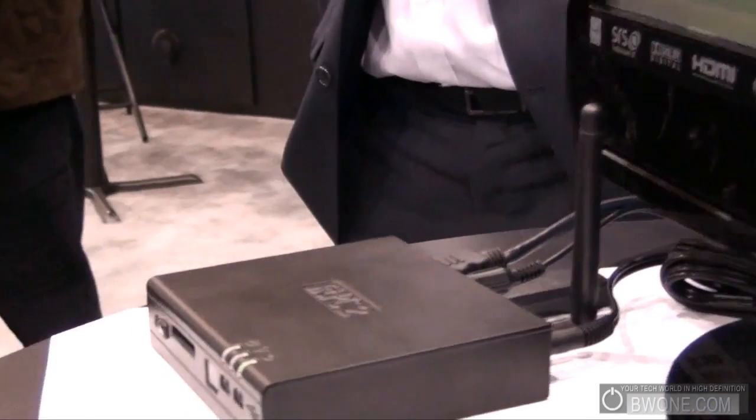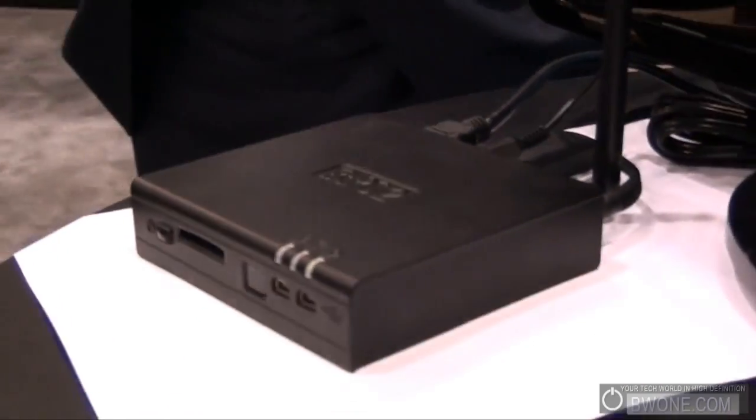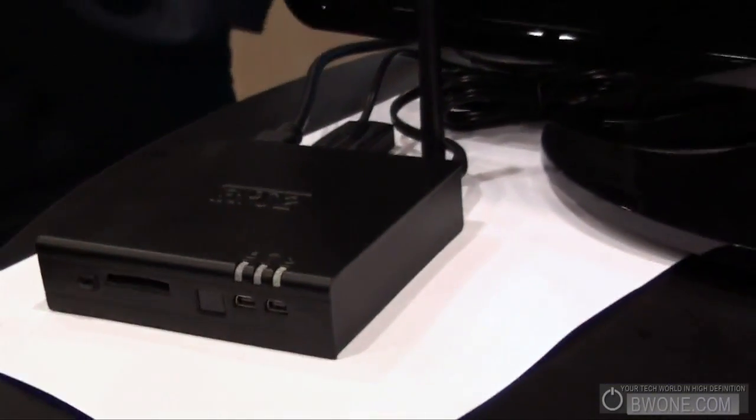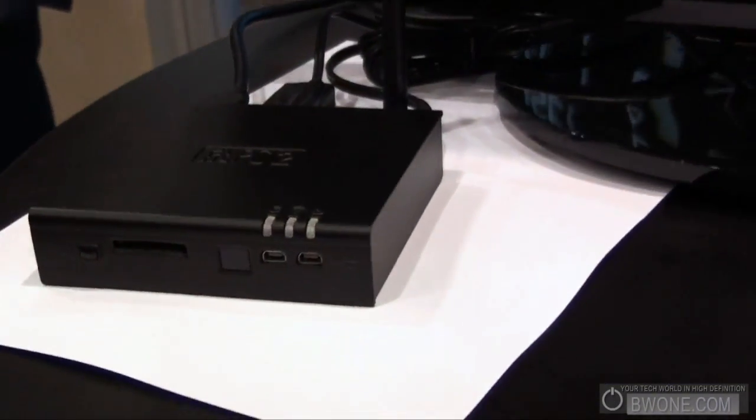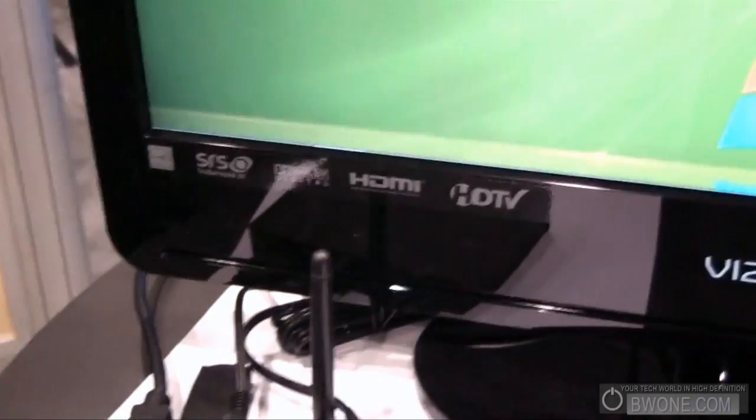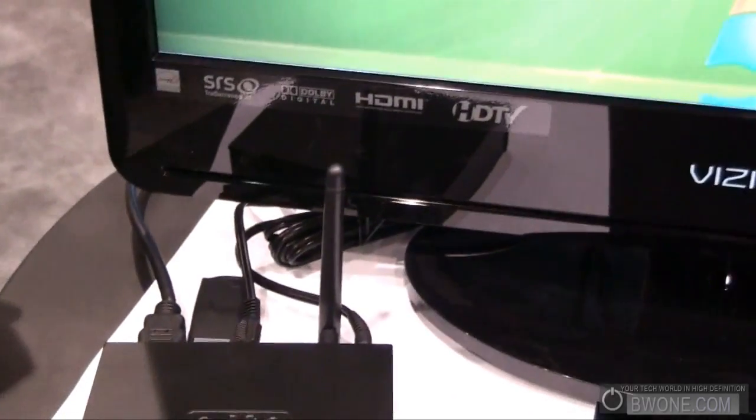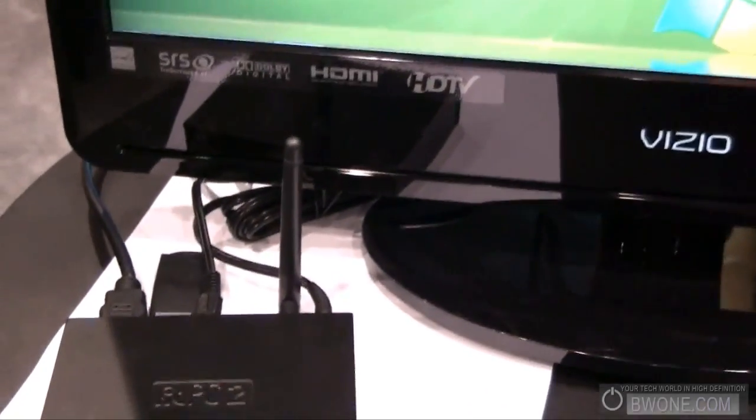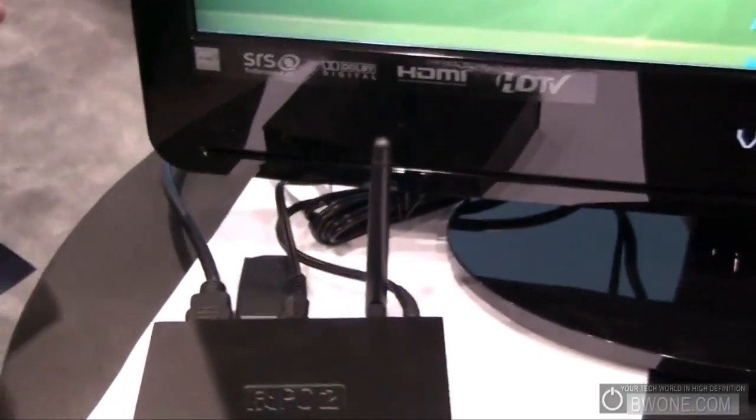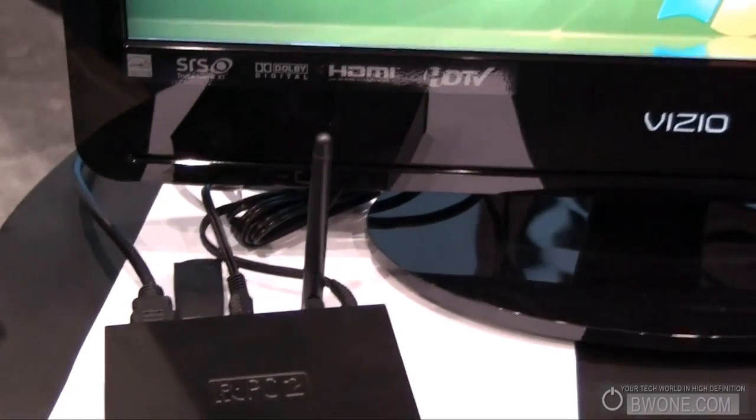USB ports in the front, there's a power button, SD card slot in the front. You can see the Wi-Fi antenna there in the back. It does have HDMI because it does do 1080p. Full USB ports in the back.